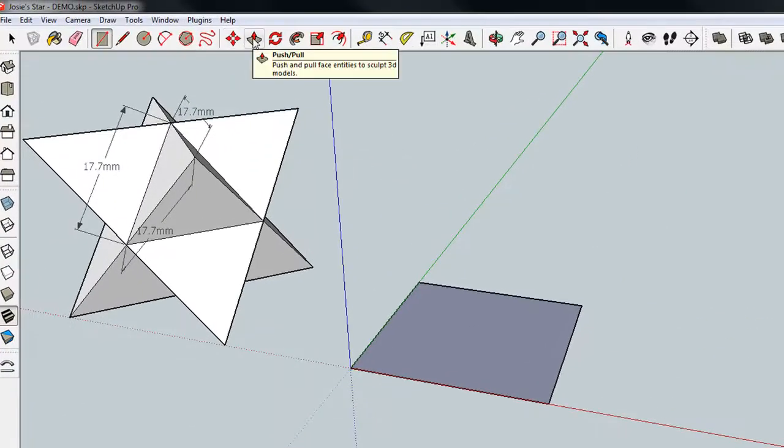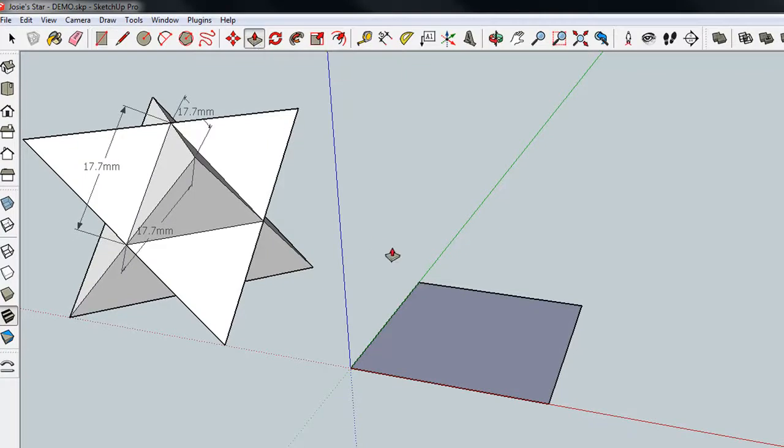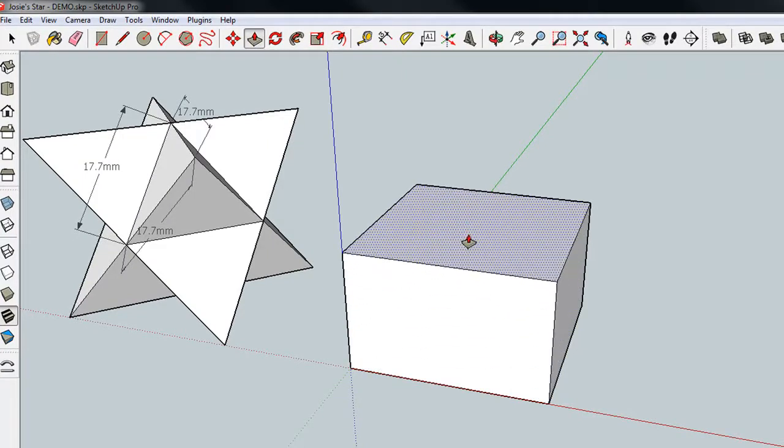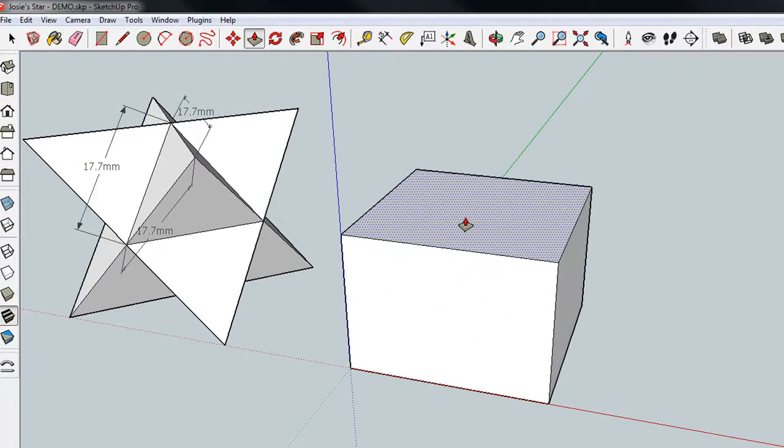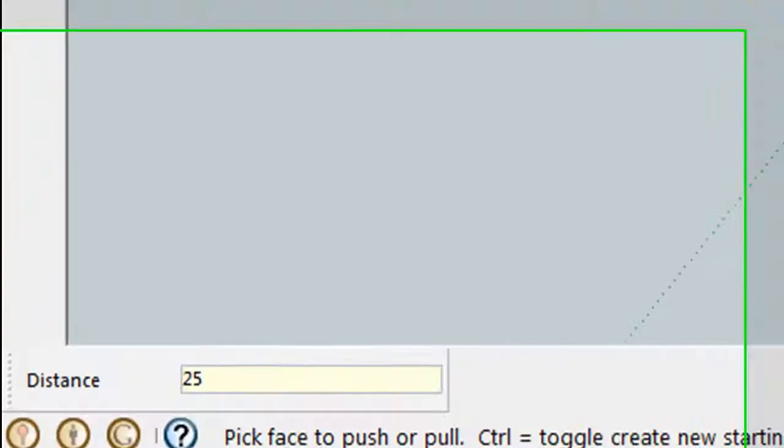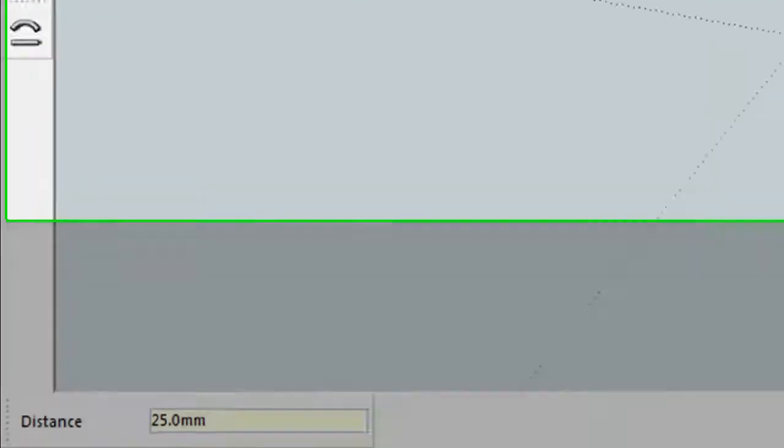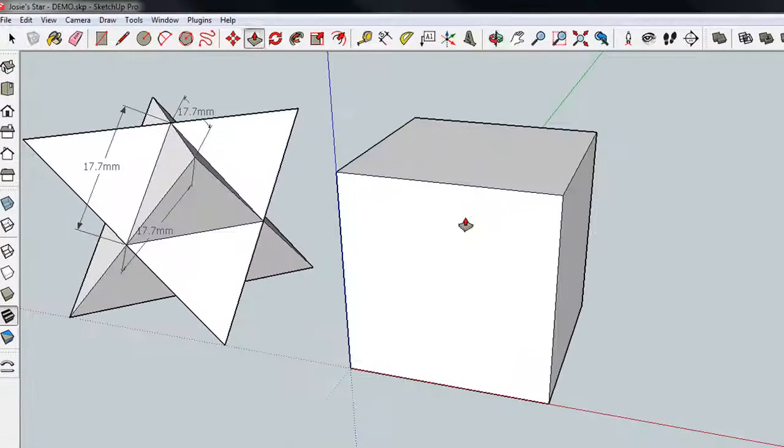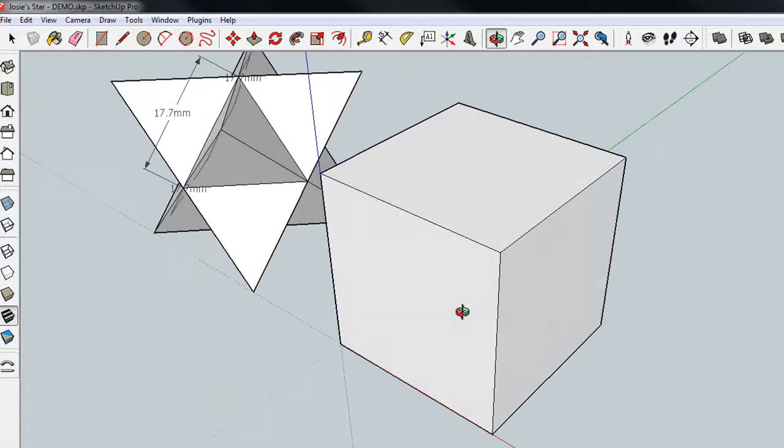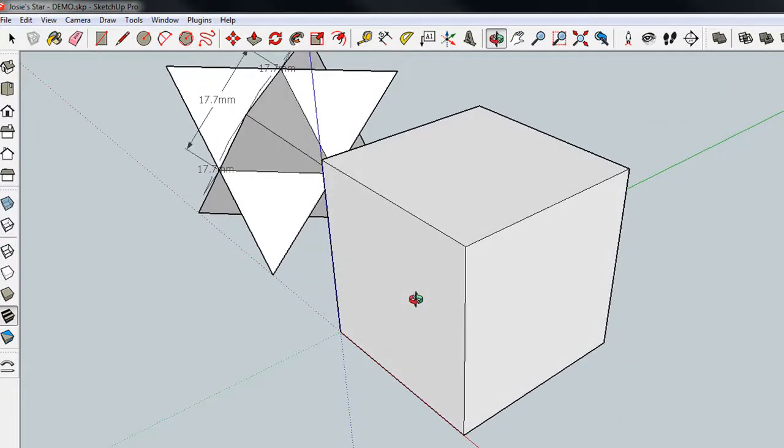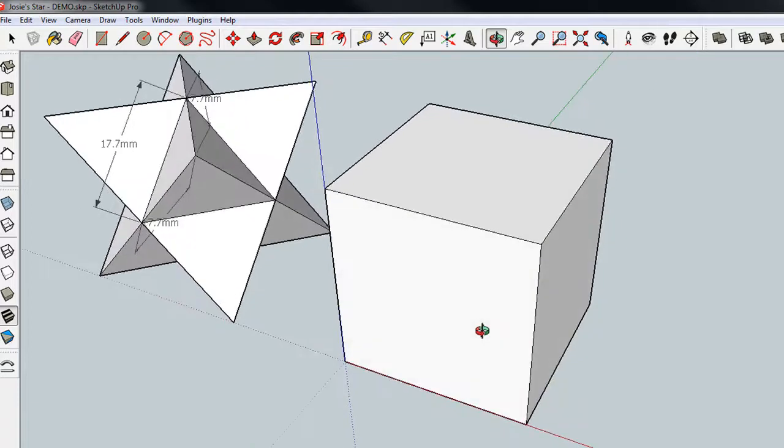If I grab the push-pull tool, I can stretch that box, or make it a box rather. And again, by typing 25, I'm guaranteeing that this is a cube, 25 millimeters by 25 by 25.